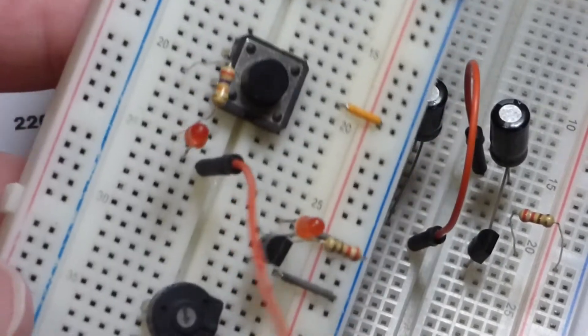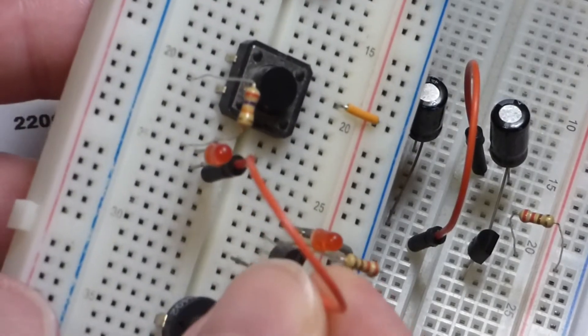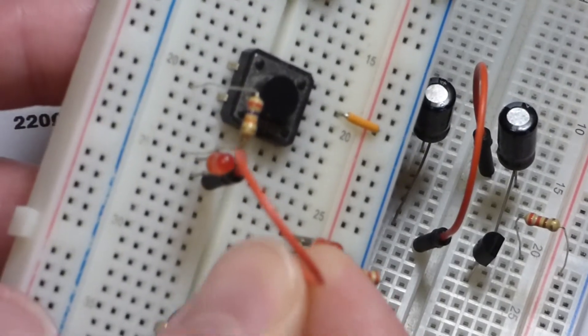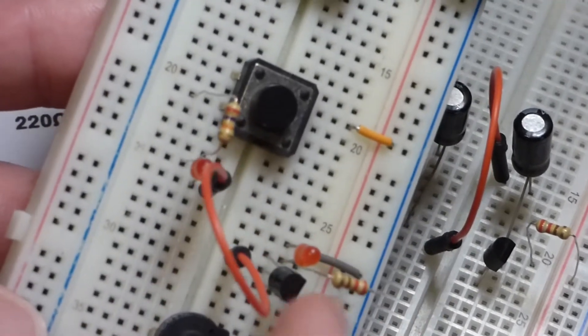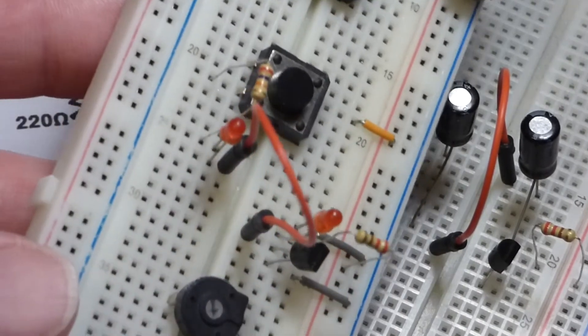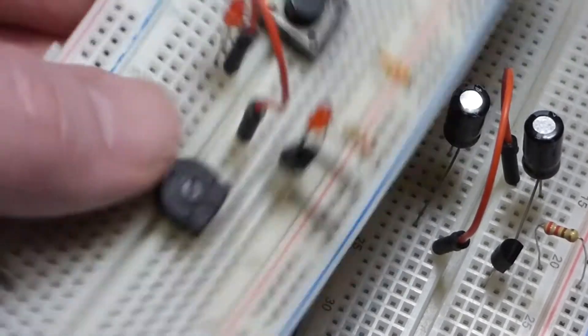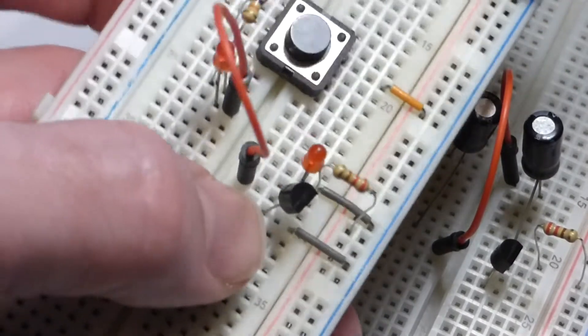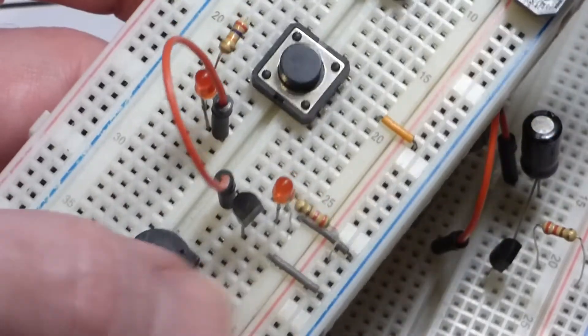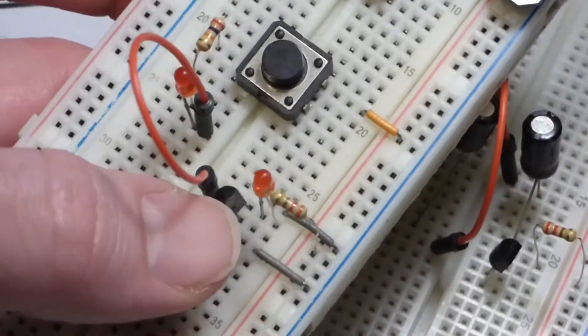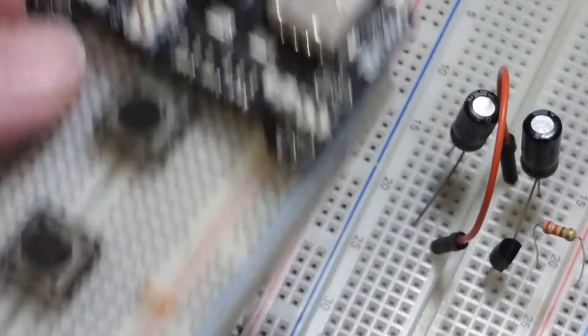Now we plug this to the base of the transistor. As I said before, when the base becomes more positive than the emitter by about 0.7 volts, that will turn the transistor on.